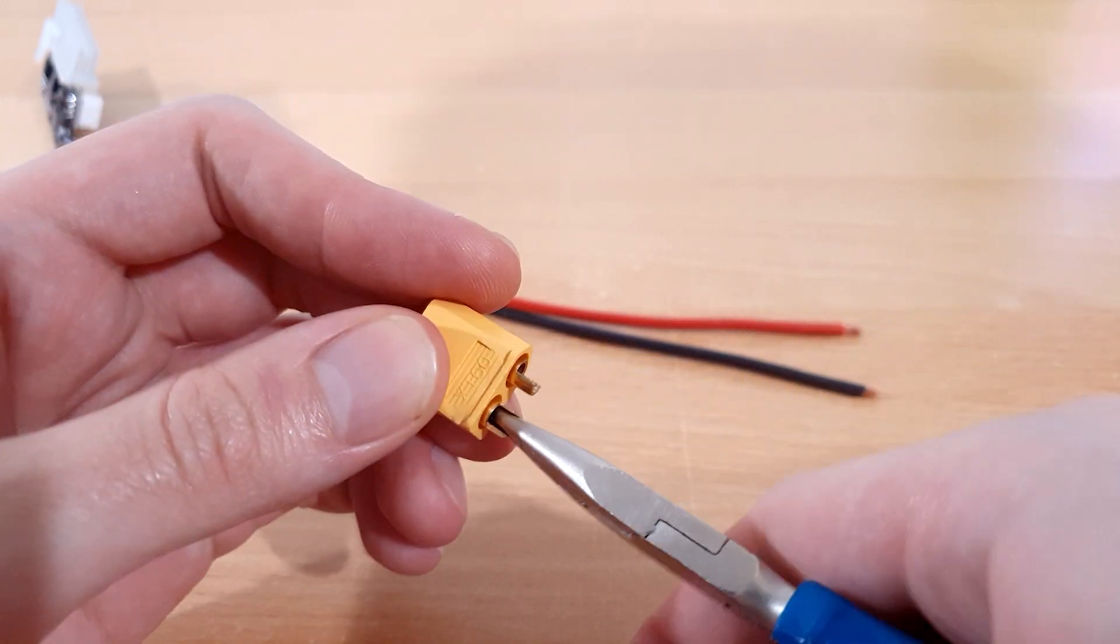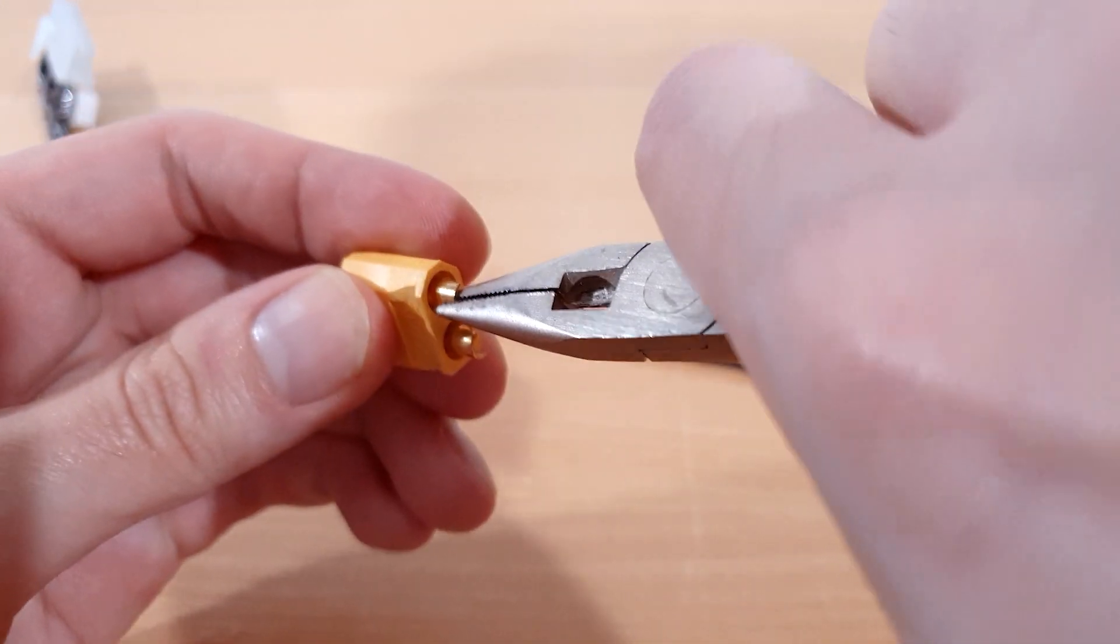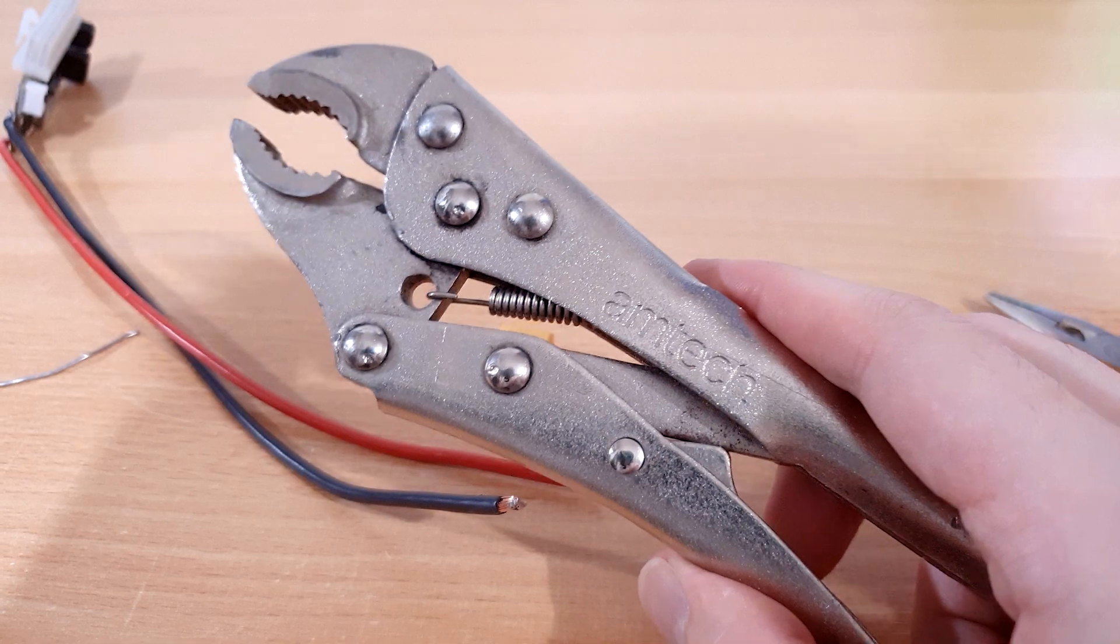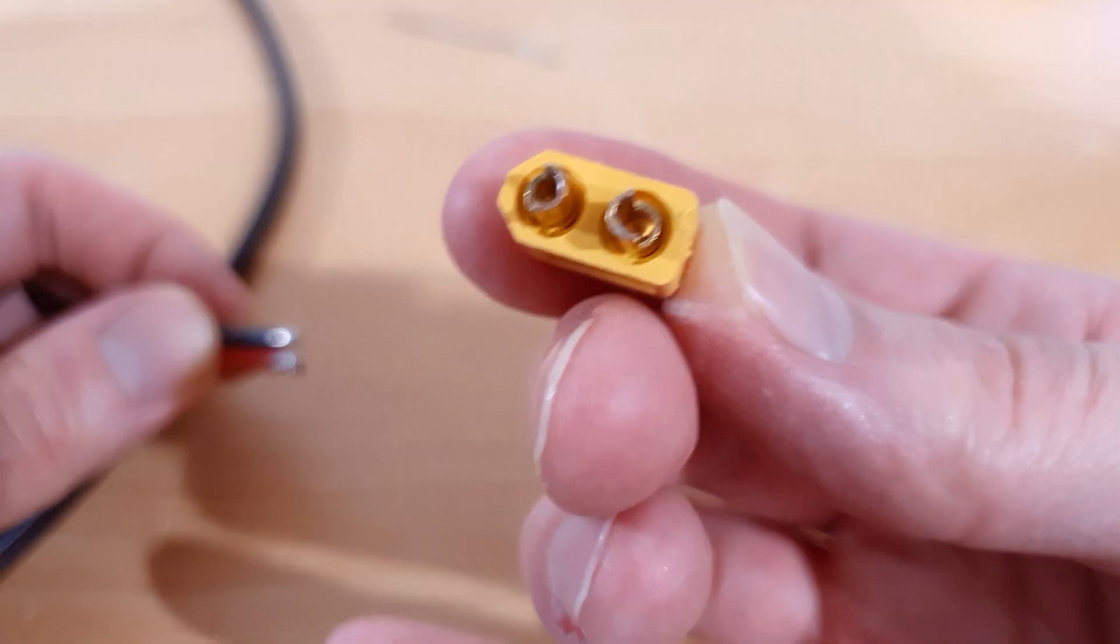You can rotate the pins on these to face the same way, then put something heavy on it to stop it moving while you solder the wires.